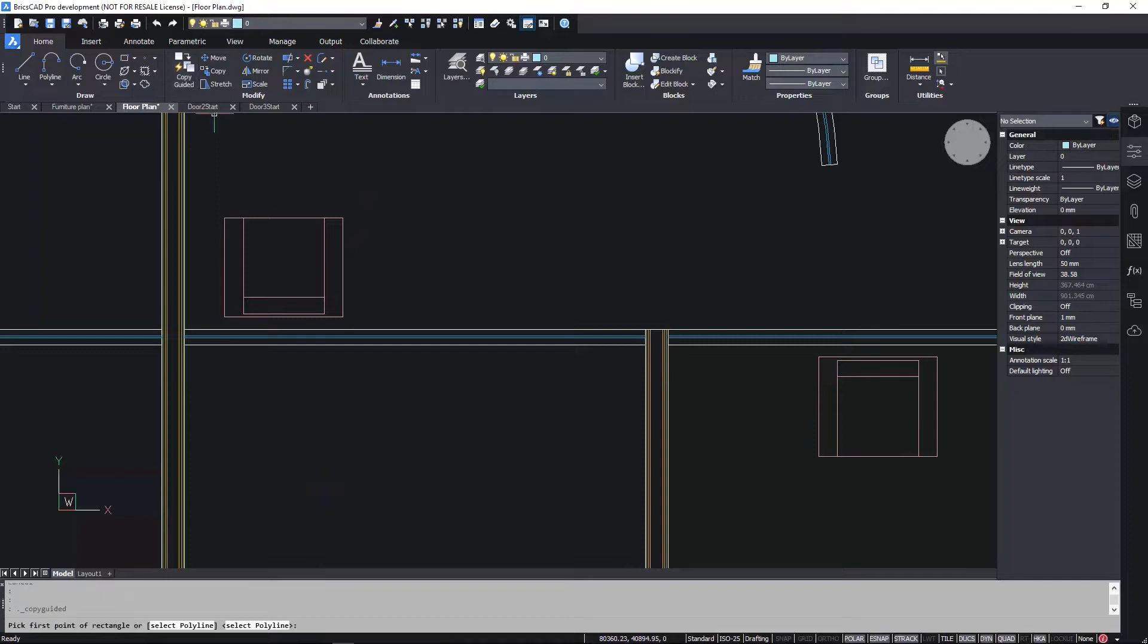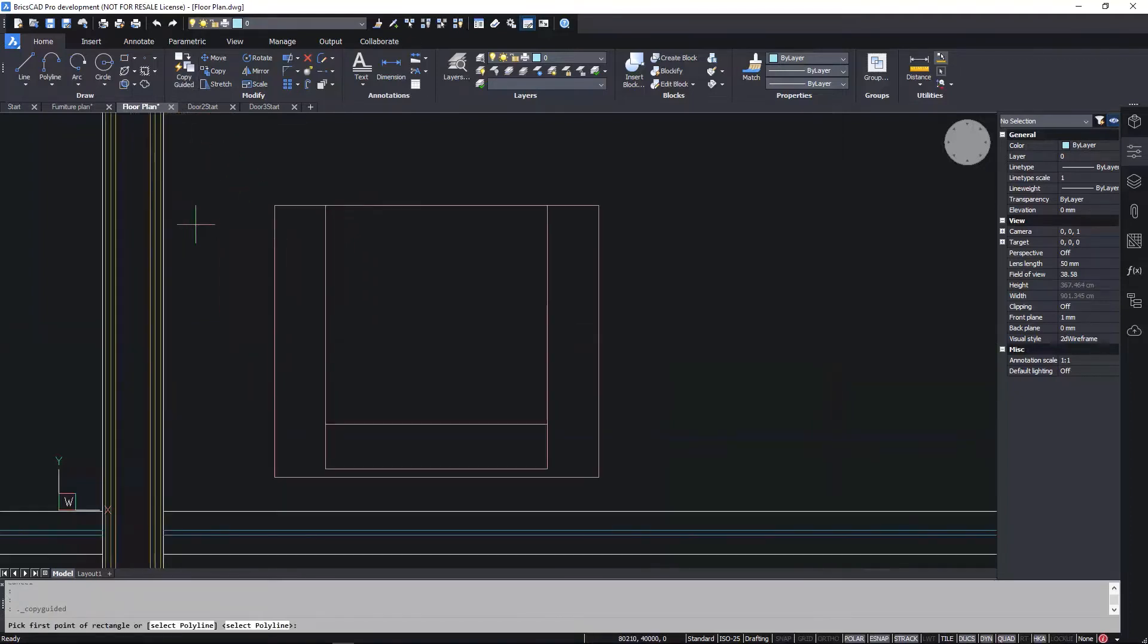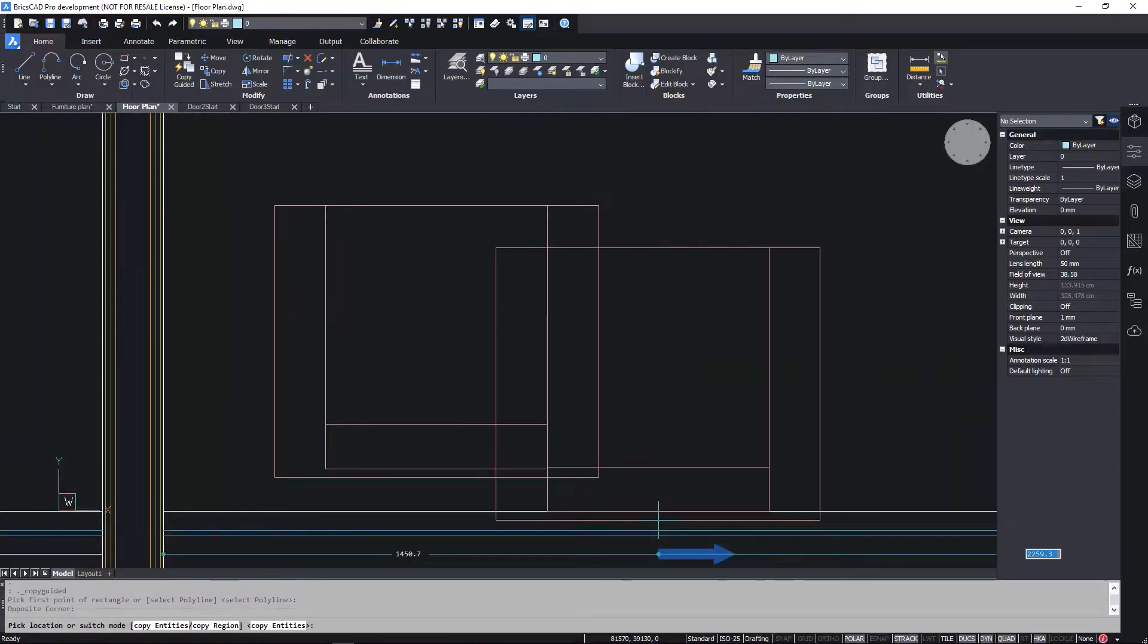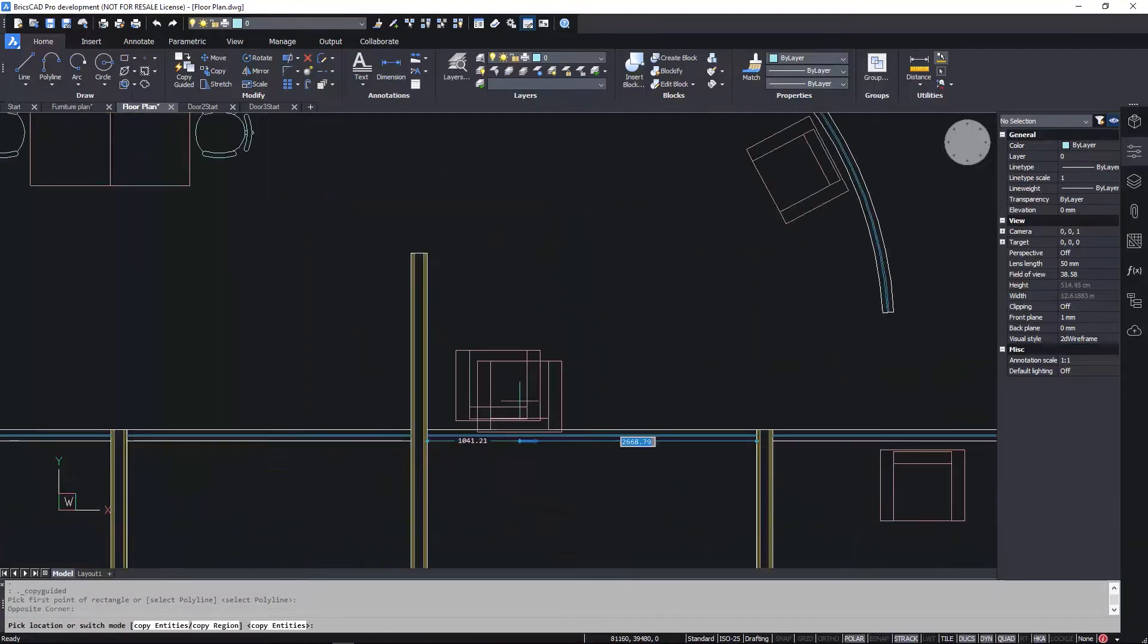If I'm more precise with my selection window to include only one of the lines behind the chair, I have more flexibility. I can automatically align the chair to any line.